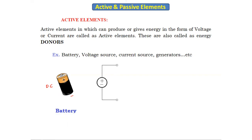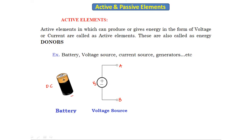This is the symbol of the voltage source. It has a positive terminal and a negative terminal — terminal A and terminal B. It is labeled Vs for supply voltage. It supplies voltage, that's why it is called a voltage source. This is the symbol of the DC voltage source.